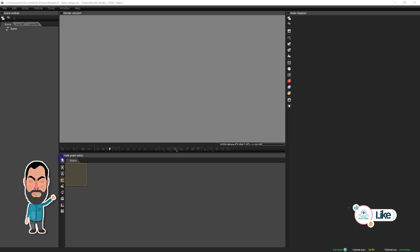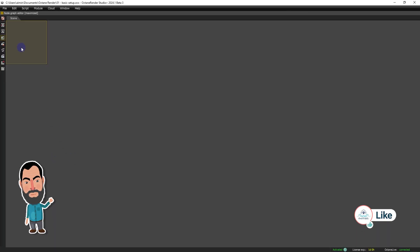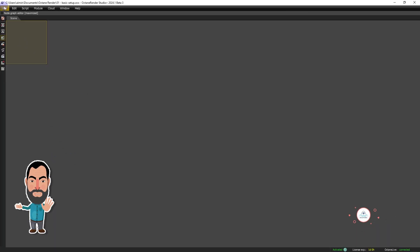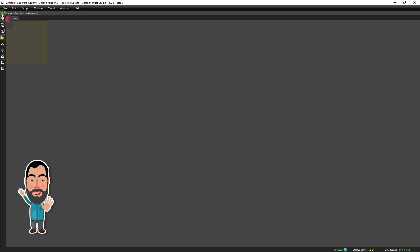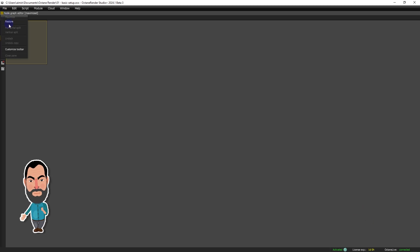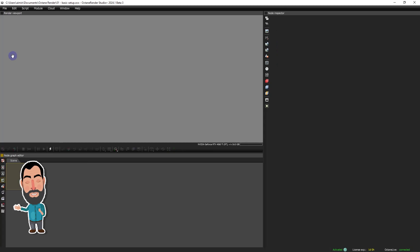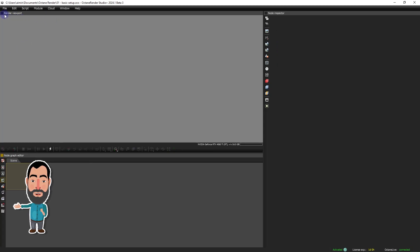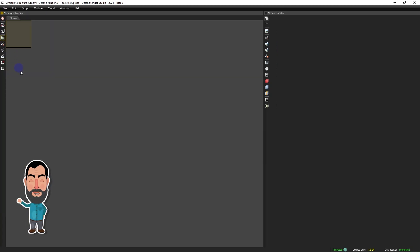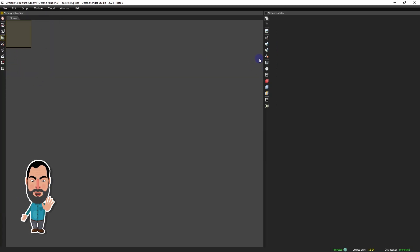We begin by optimizing our workspace. We will maximize the node graph editor for full visibility of our workflow. For efficiency, we will create a custom workspace that includes only the node graph and node inspector, eliminating the need to constantly switch between maximized and minimized modes.